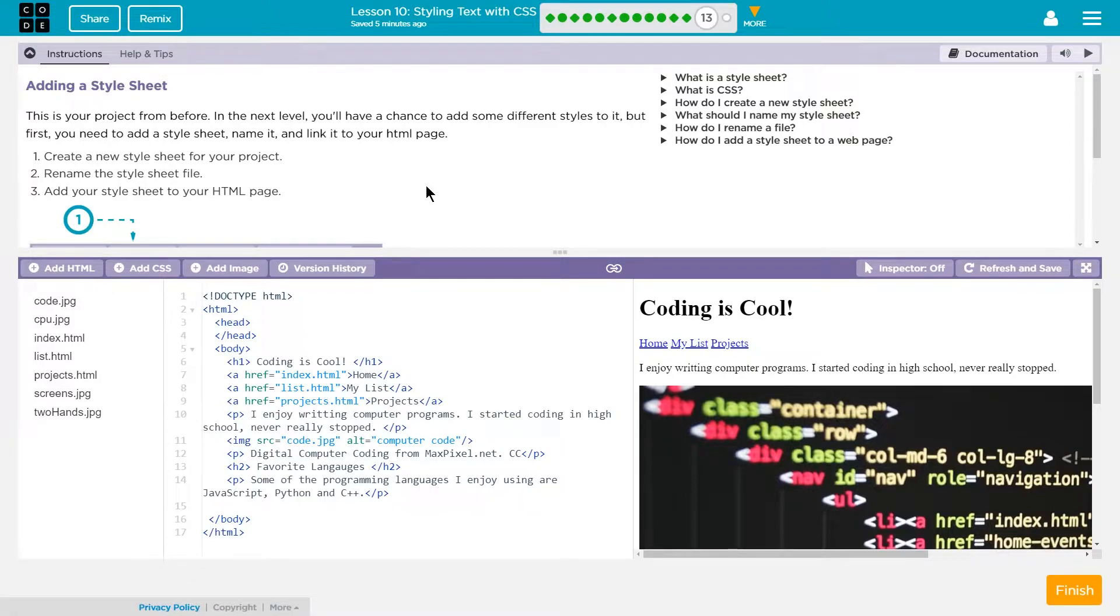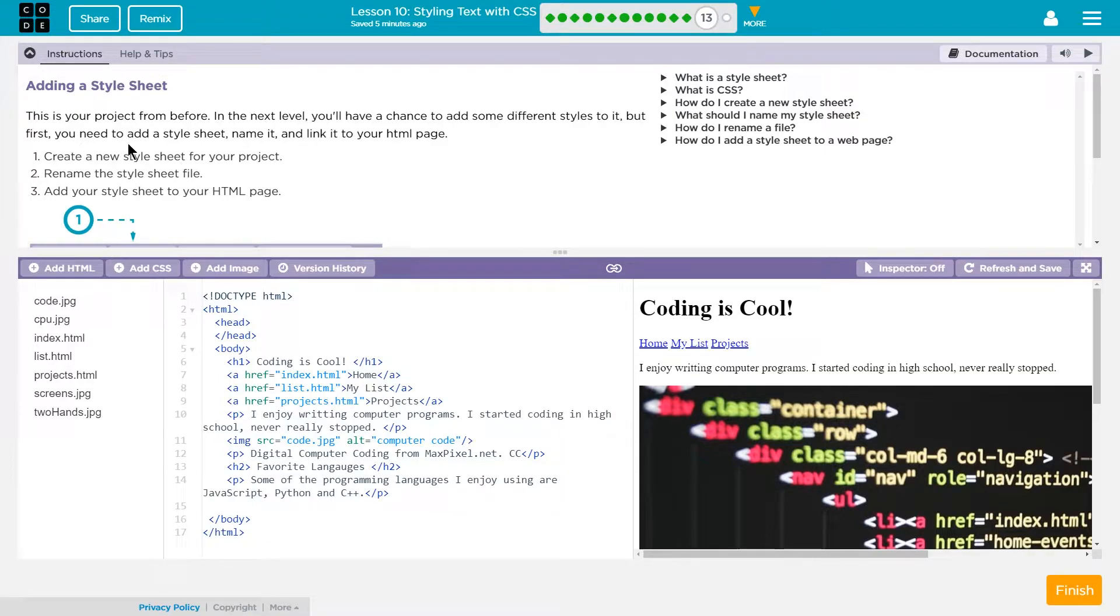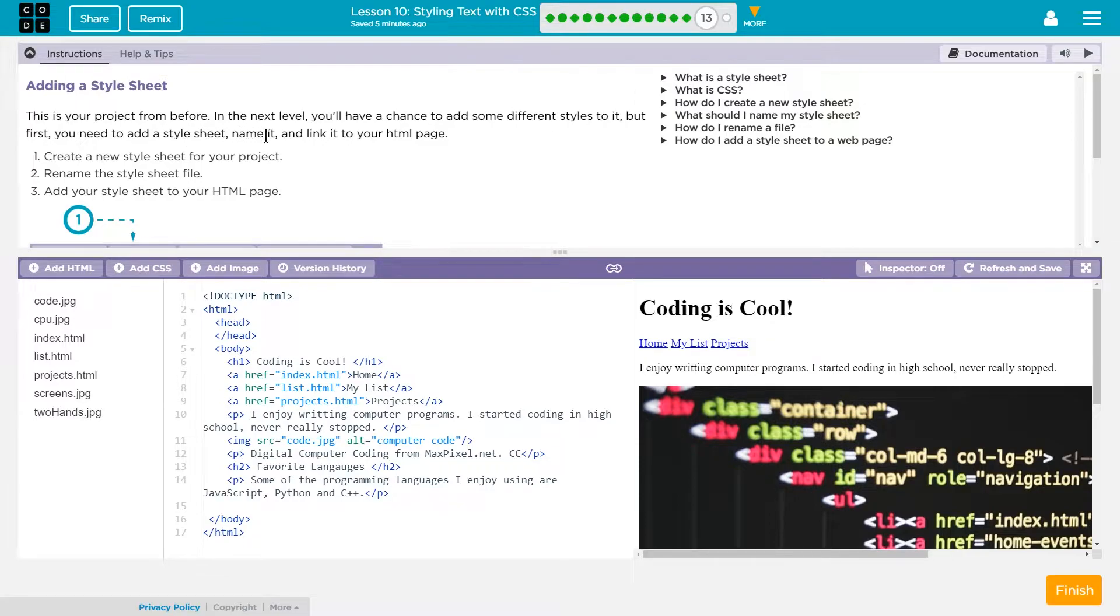Adding a style sheet. This is your project from before. In the next level you'll have a chance to add some different styles to it. But first you need to add a style sheet, name it, and link it to your HTML page.